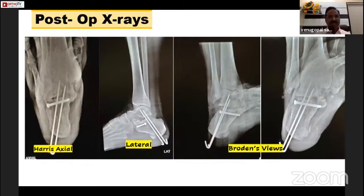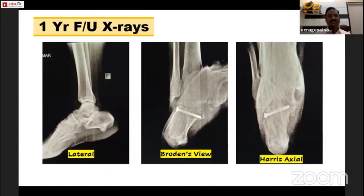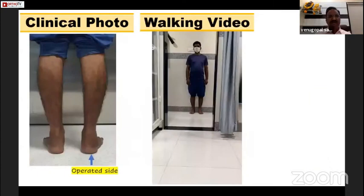These are his post-operative X-rays — Harris axial view, lateral view, and Broden's view. This is the one-year follow-up lateral view. Nicely, the Böhler's angle and the Gissane angle are well formed. There is no evidence of subtalar arthritis. In his clinical photograph, the right side is the operated side — there is no varus at the heel.